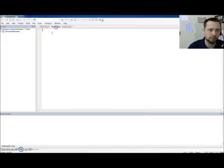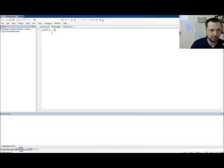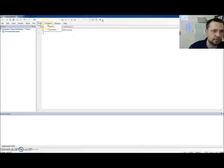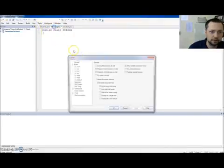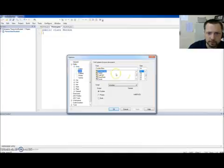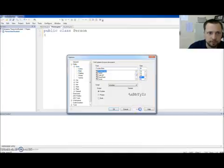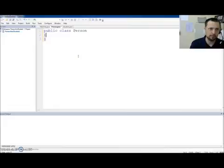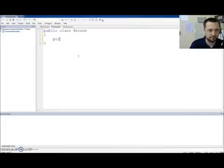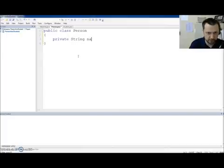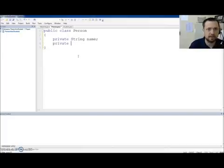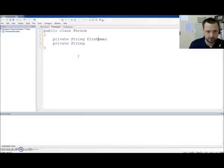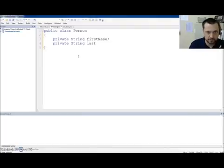Public. Class. Person. Let's go ahead and change the font size real quick. I always turn it back down because I hate working in large font. Let's say 20. Apply. That should make it easier for you all to read. Public. Class. Person. It's going to have a private string. Name. Semicolon. Private. String. What's. Private string. First. Name. Private string. Last. Name.